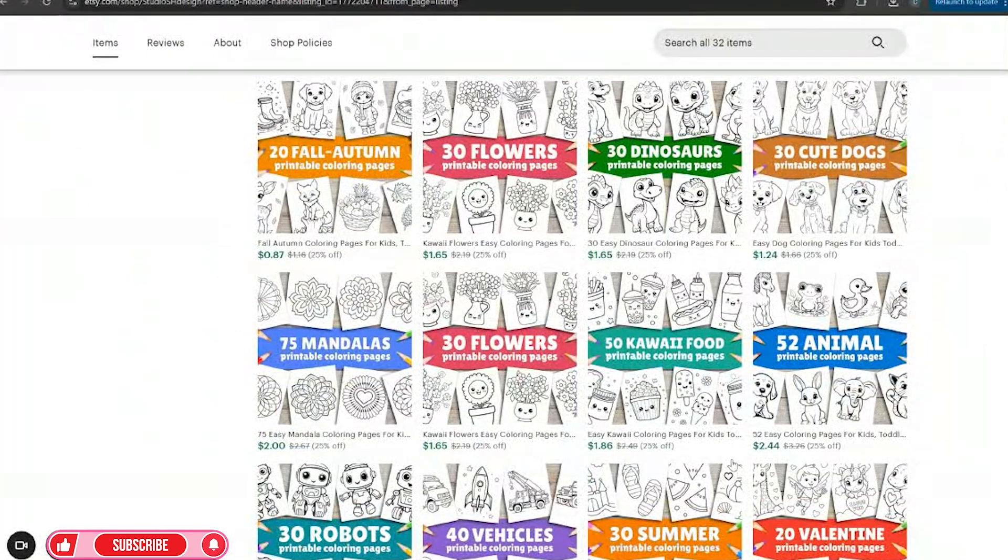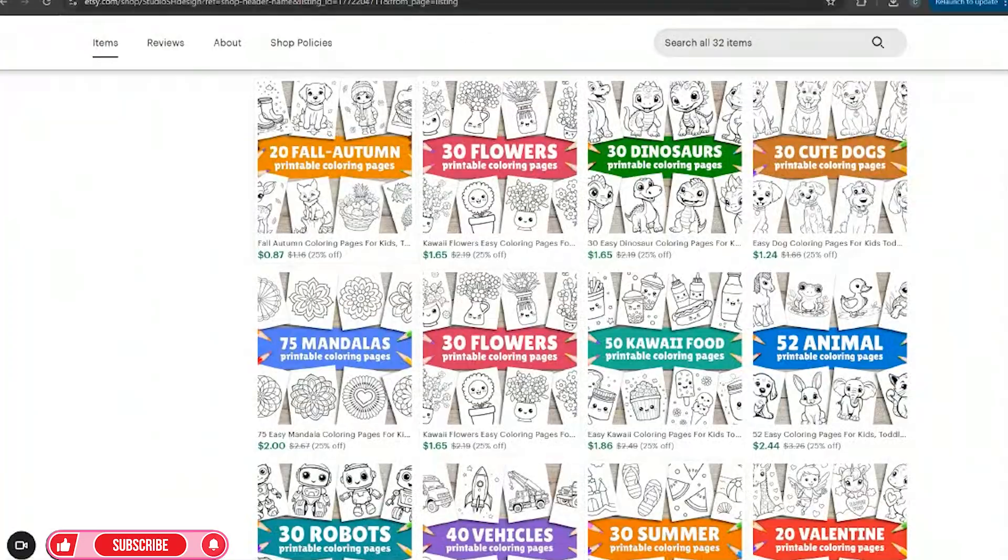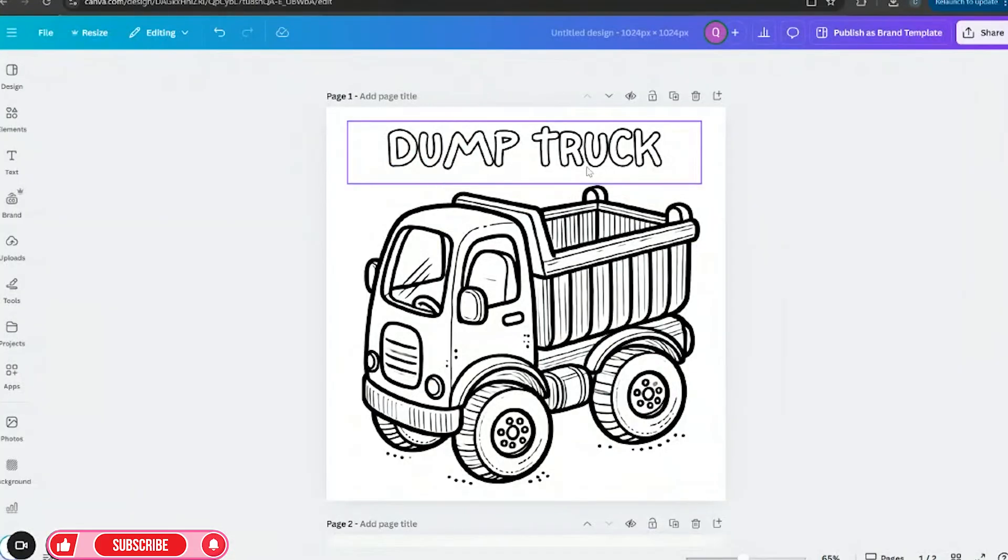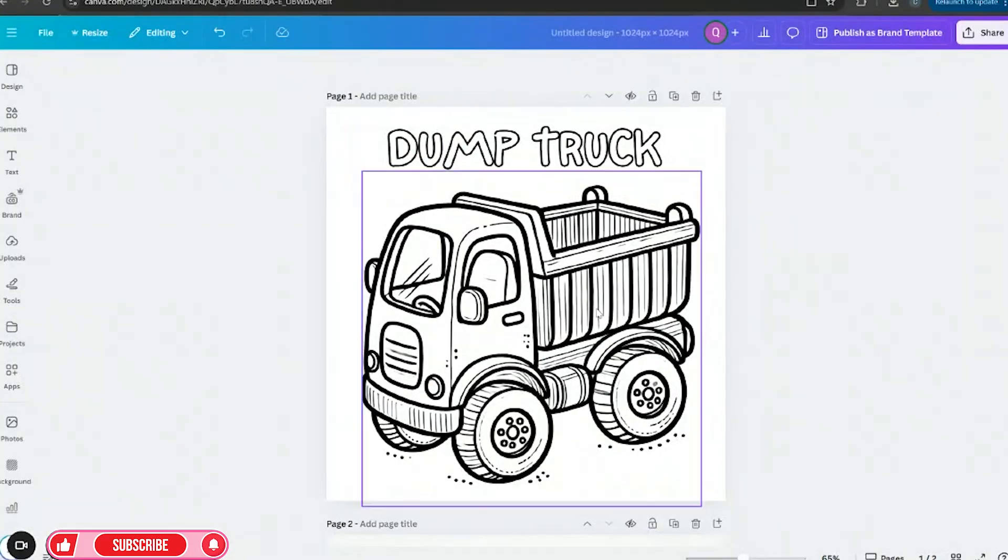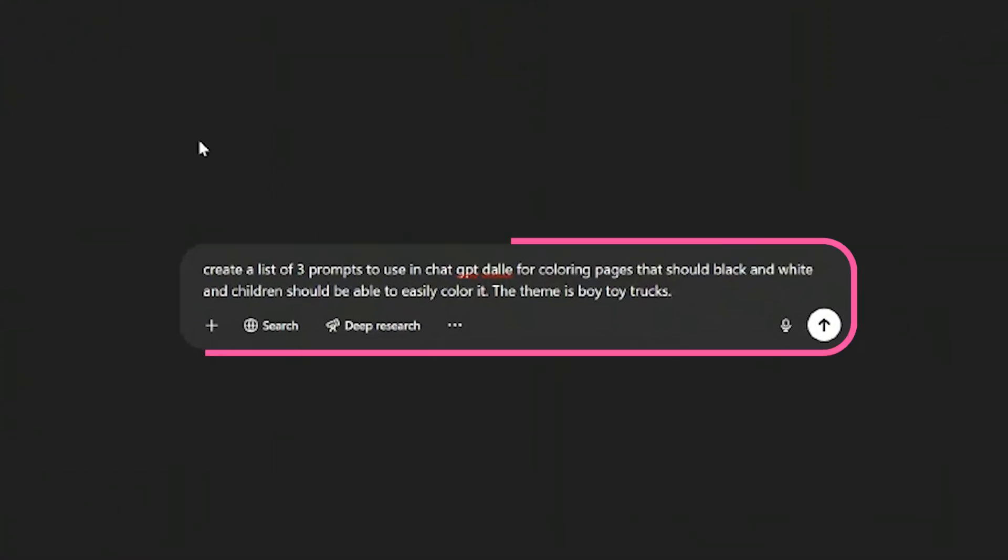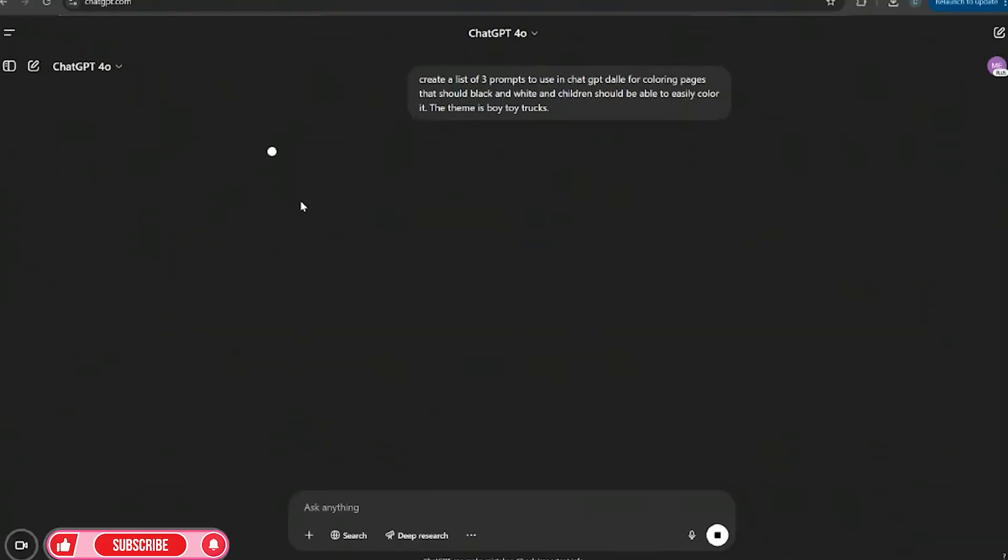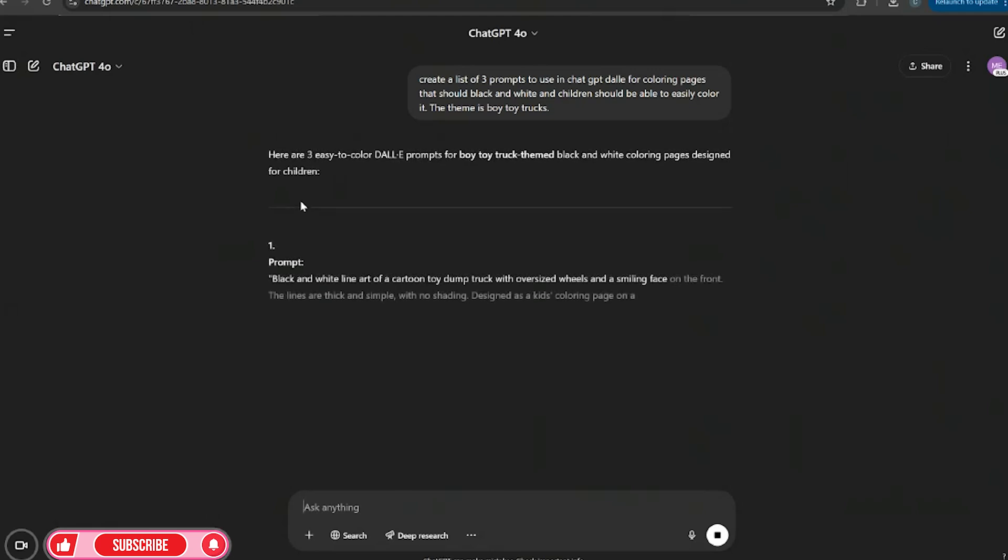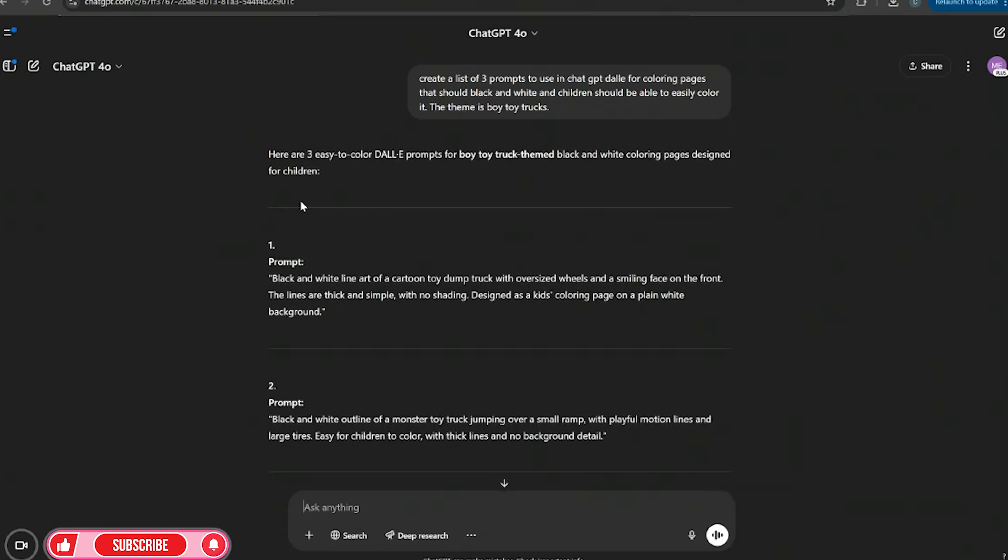And I'm going to show you how to add a little razzle dazzle on it and how to get the words on here, like you can see here which is dump truck. You can also do fill in the blank and you can combine such things. So if you don't know what prompts to use or how to generate prompts, go ahead and type this prompt in: create a list of three prompts to use in ChatGPT DALL-E for coloring pages that should be black and white and children should be able to easily color in it. The theme is boy trucks. So now I'm going to go ahead and hit enter and it's going to give me three different prompts.